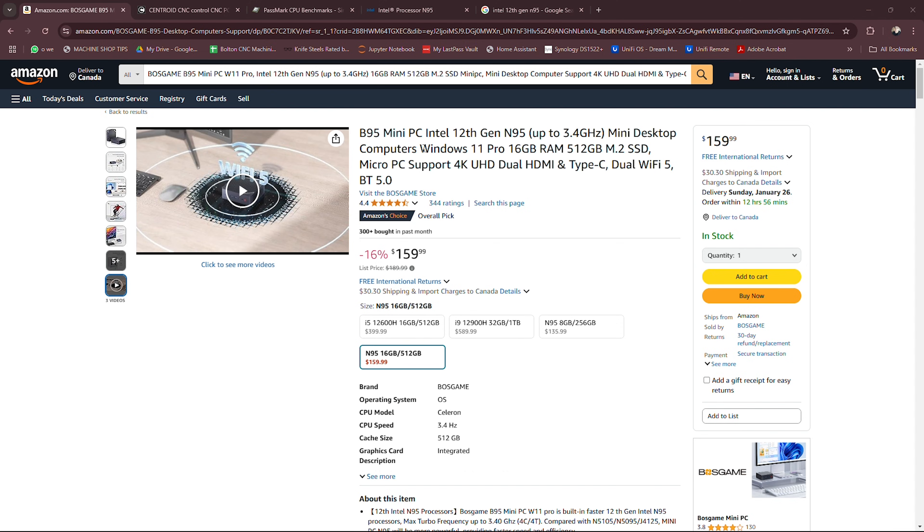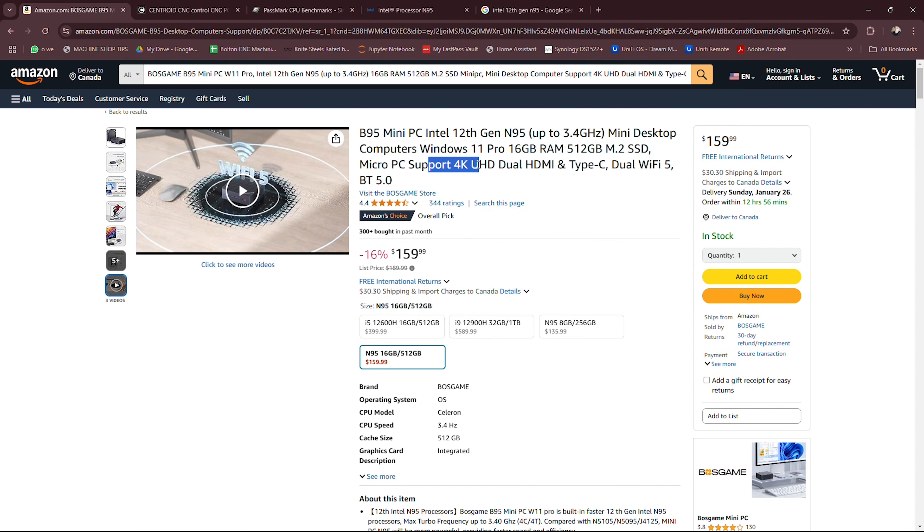It's got Windows 11 Pro, 16 gigs of RAM, 512 gigs of storage, it's an M.2 SSD, it supports 4K, it's got dual HDMI and type C USB, dual Wi-Fi 5 and Bluetooth 5.0.